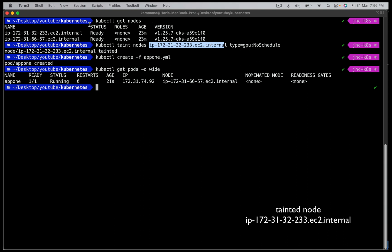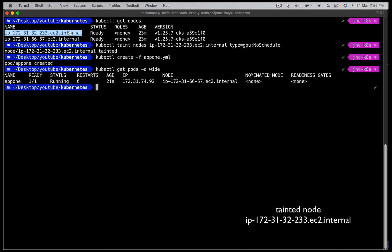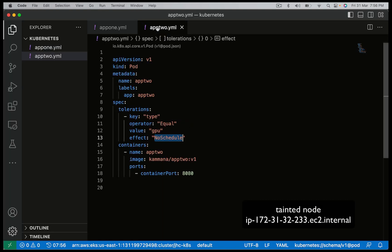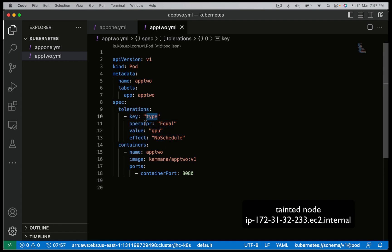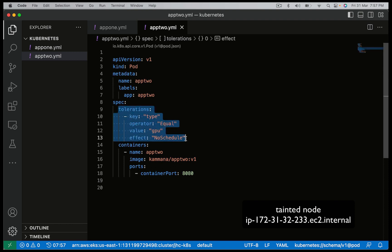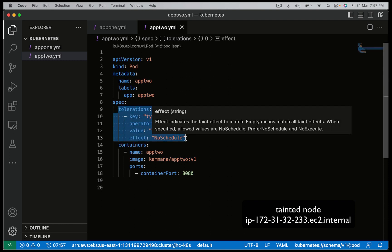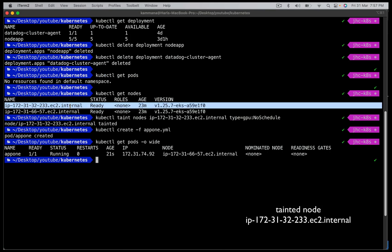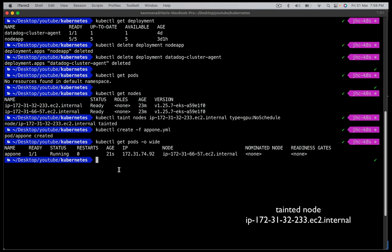If you check app2's config, it has tolerations where the key is 'type', value is 'GPU', operator is 'Equals', and the effect is 'NoSchedule'. This matches the taint of the node, so this pod gets attracted to the tainted node.